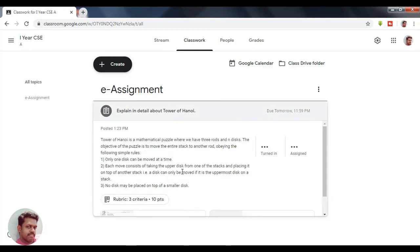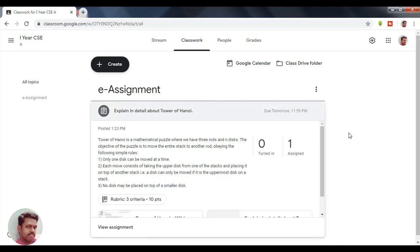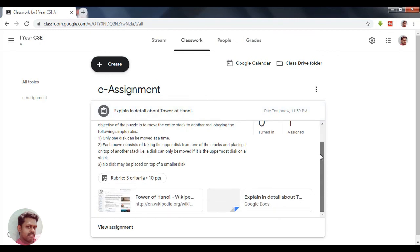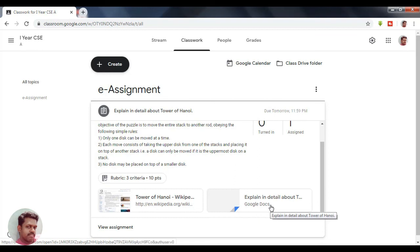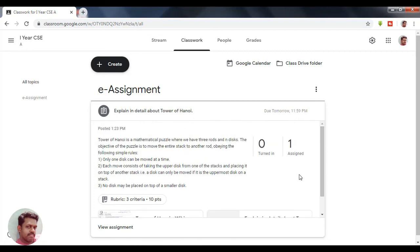The assignment has been created and assigned. Once you click on it, you can see the information: the Wikipedia link provided for reference, the Google Document created for the students to enter their assignment. Since only one student is currently enrolled in the class, the assignment has been assigned to that single student. Thank you.